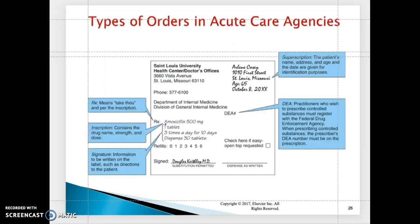This is an example of how medication is written — including the route, name, and frequency of the medication. On the prescription pad, the doctor must also indicate their DEA number.